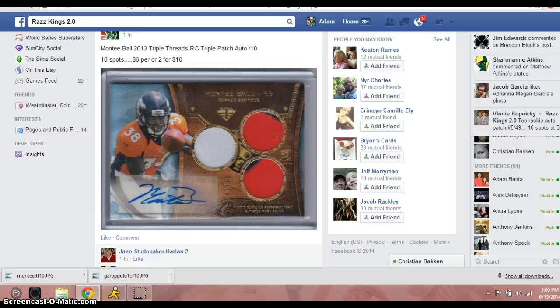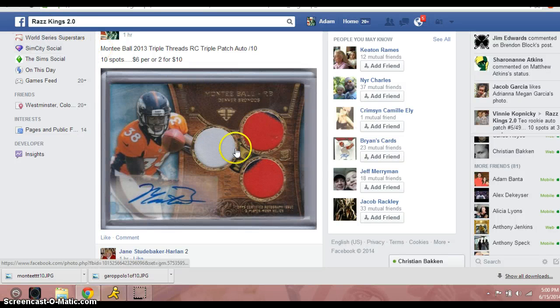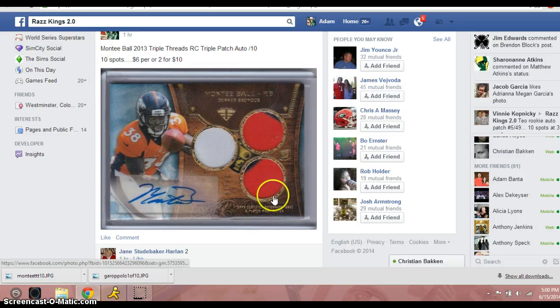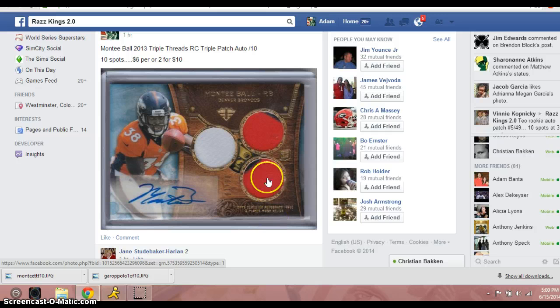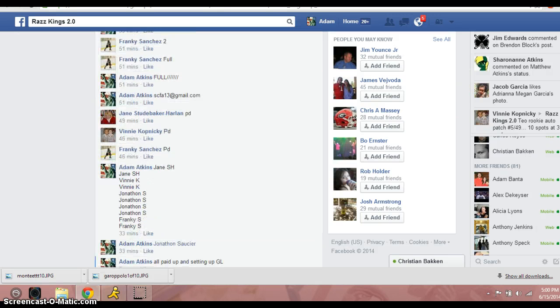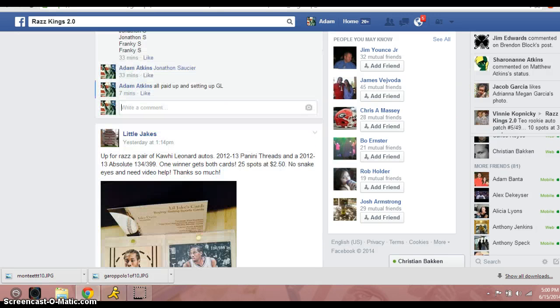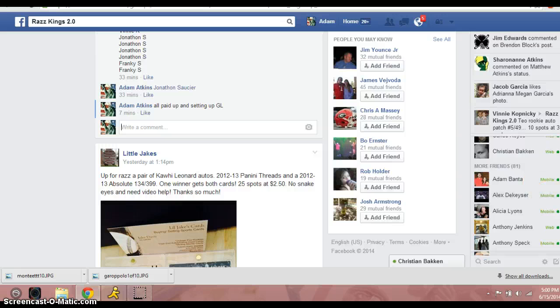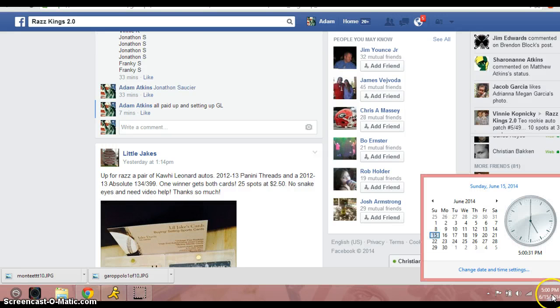Hey, what's up guys? It's Adam doing a video here for the Monty Ball Triple Threads, Triple Patch Auto Number to 10. Let's go down here. Thank you to everybody for joining. I do appreciate it.